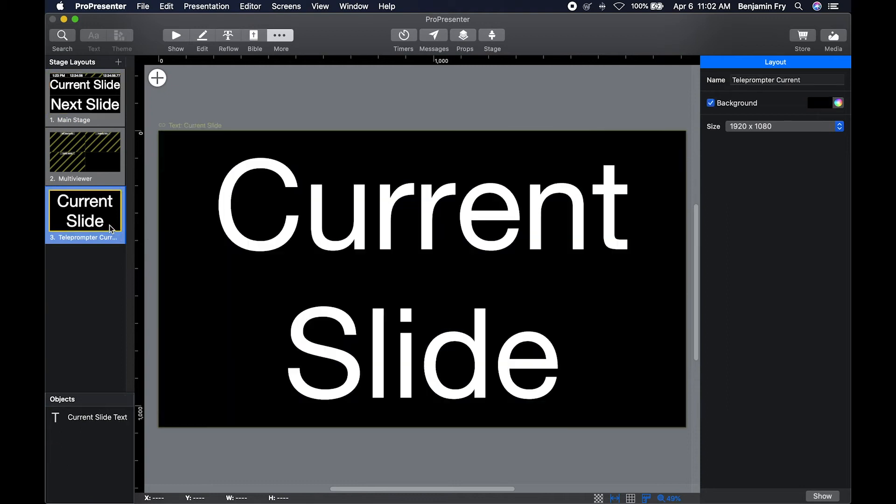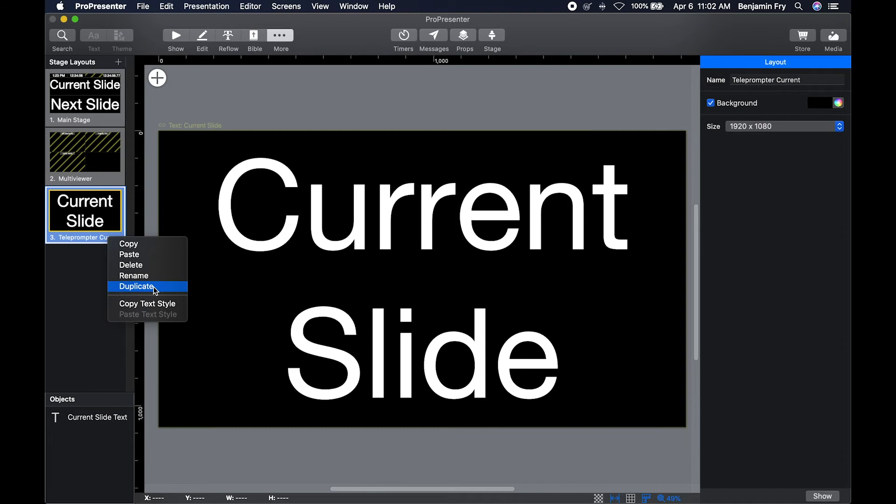You can select a slide, right-click on it. You could copy it, paste it, delete it, rename it, or duplicate it. You can also copy and paste text style.